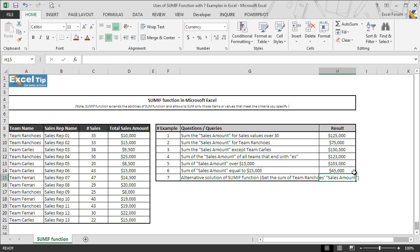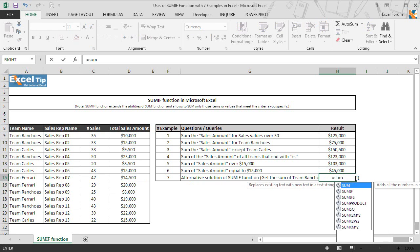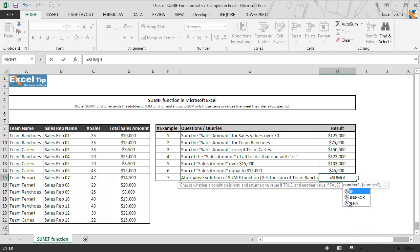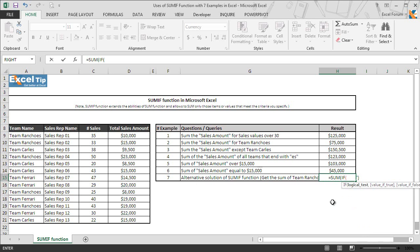So far we have explored six ways of using SUMIF function with different requirements. However, in the next and the last example, we will explore the alternative of SUMIF function and will get the sum of the amount for team ranchos once again. To do the same we enter SUM function in H15 and then hit tab to autocomplete. Inside SUM function we nest IF function condition and once again we hit tab to autocomplete.